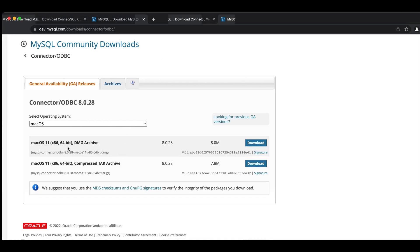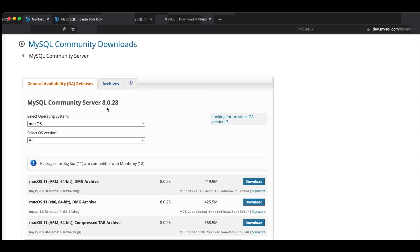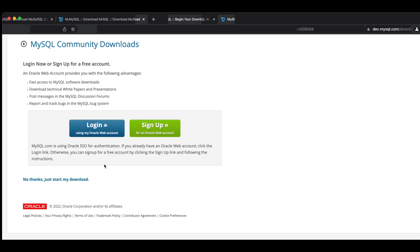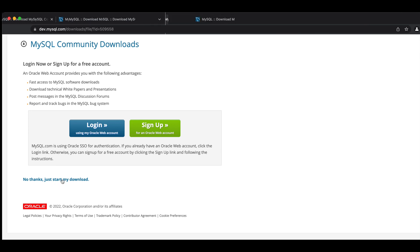So I'm going to go ahead and download the DMG files. For the actual community server, I'm going to download the second DMG file. You don't need to sign up for anything. Just click on no thanks, just start my download.